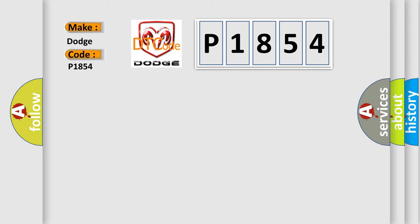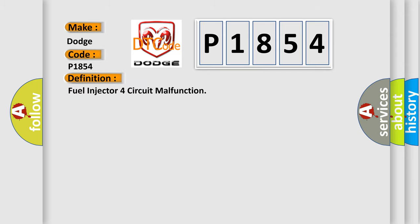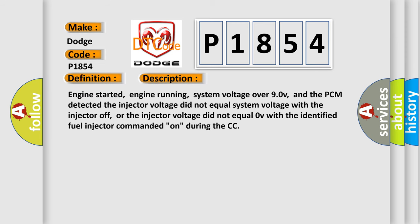The basic definition is fuel injector four circuit malfunction. And now this is a short description of this DTC code: engine started, engine running, system voltage over 90V, and the PCM detected the injector voltage did not equal system voltage with the injector off, or the injector voltage did not equal 0V with the identified fuel injector commanded on during the CCM test.